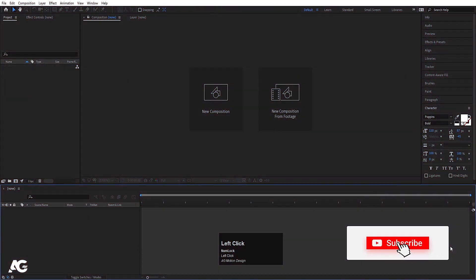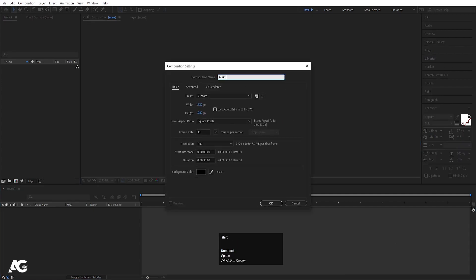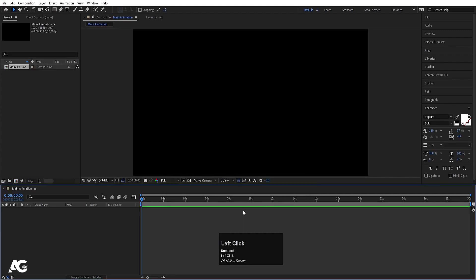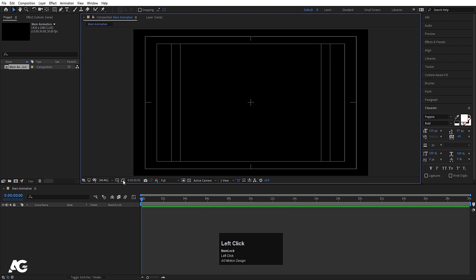Here we are in Adobe After Effects. Let's create a new composition — I'll call it 'main animation'. Width is 1920, height is 180, frame rate is 30, duration is 30 seconds, and background color is black. Hit OK, then choose the grid and guide option and hit the title-safe action area.